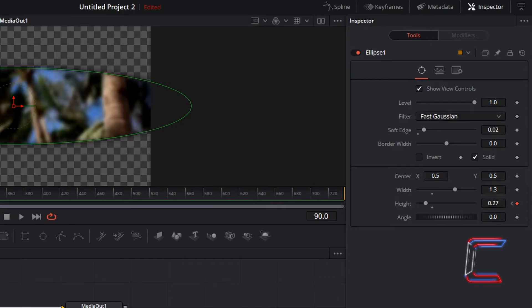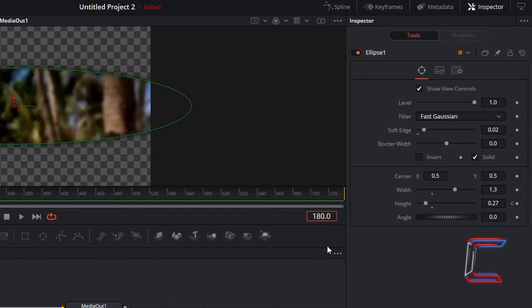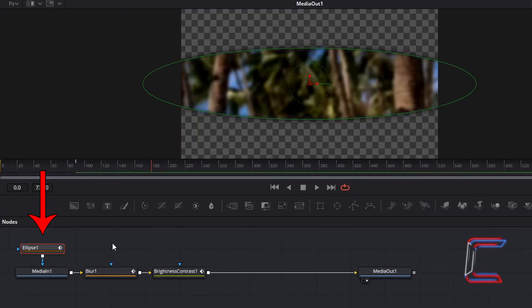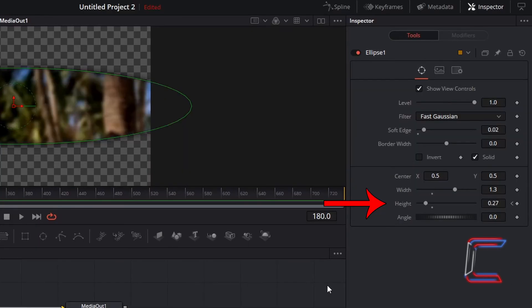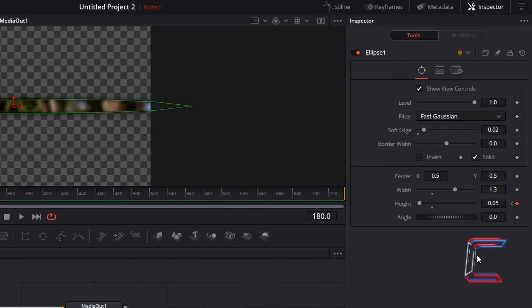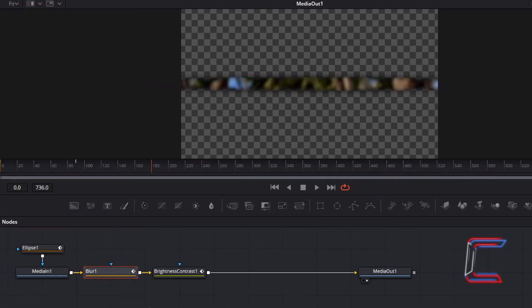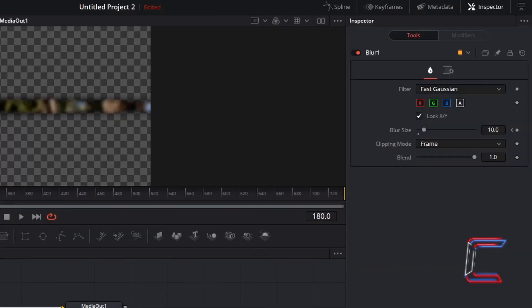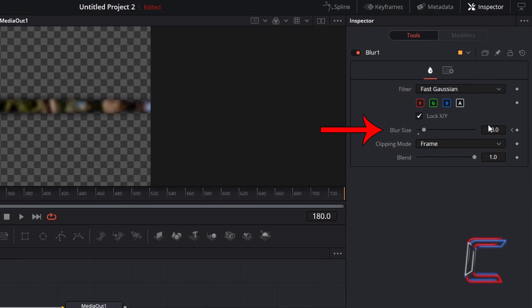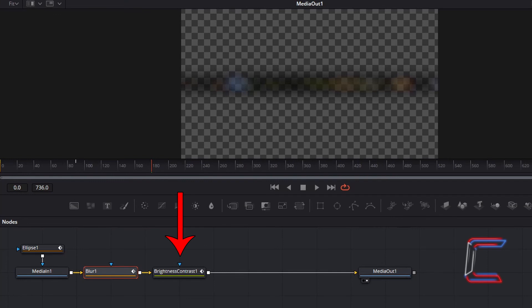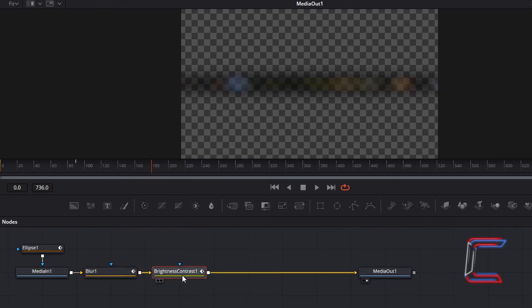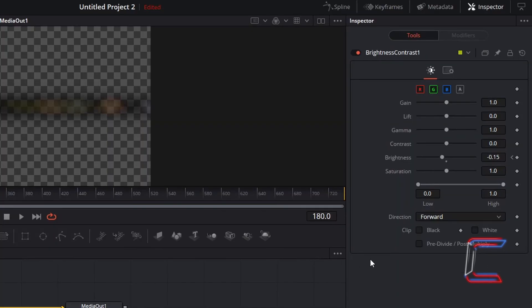By the sixth second mark, I wish for the eyelid to have almost closed once again. Therefore to advance forward by another three seconds, we need to go forward to frame 180. With the ellipse 1 node selected, to have the eyelid only slightly open, I will change height from 0.27 to 0.05. Going now to blur 1, to have the blur effect becoming more significant as the eye is almost closing, I will change the value for this variable under inspector from 10 to 40. And finally for the six second mark, I will go to brightness and contrast 1 and change the brightness from 0.15 to 0.18.